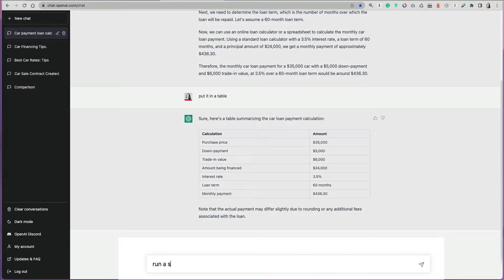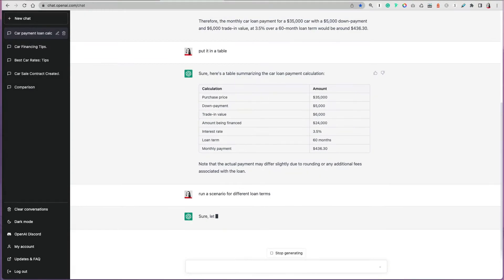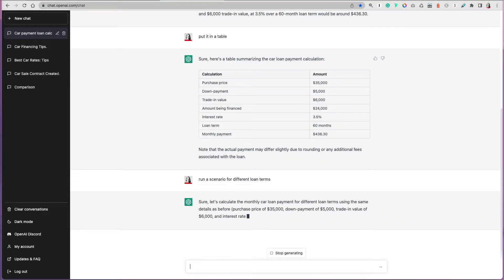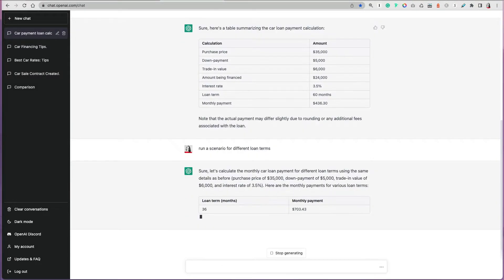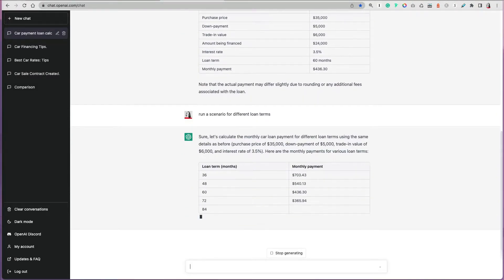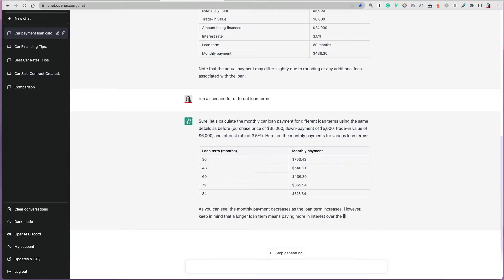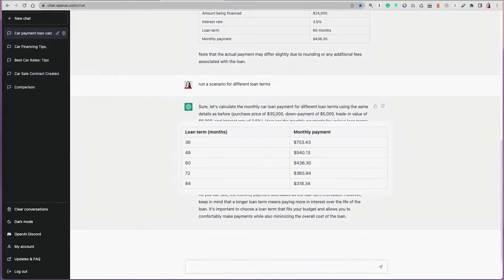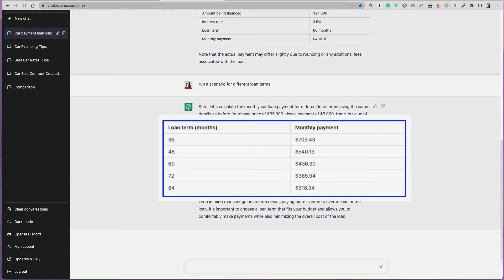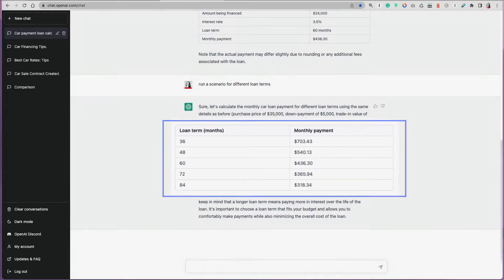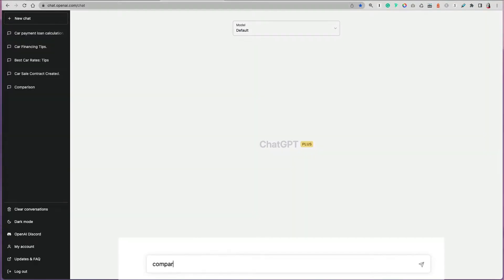You can ask ChatGPT maybe I want to run a scenario for different loan terms, so give me that in the table. Now ChatGPT will give me examples of loans if the loan is 36 months versus let's say up to 84 months and the monthly payment for each.